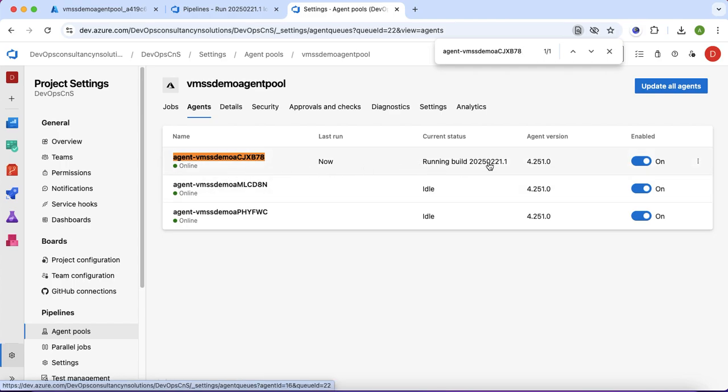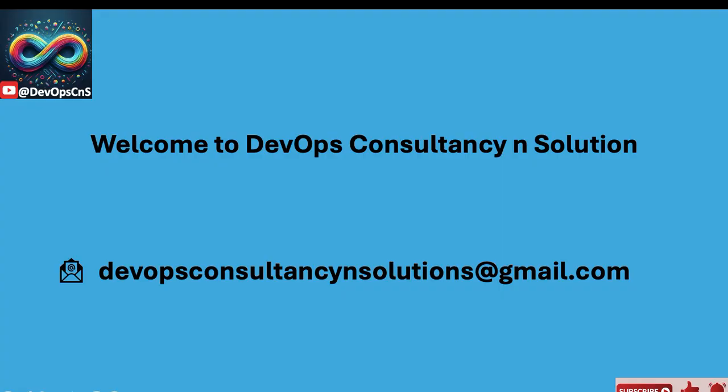In this way we have learned how to create the virtual machine scale set in Azure portal and configure a virtual machine scale set agent in Azure DevOps. Hope you have learned and understood it properly. Feel free to ask any questions in the comment section, or you can email me at devopsconsultancyandsolution@gmail.com. Please don't forget to like, share, and subscribe. Happy learning and keep learning.